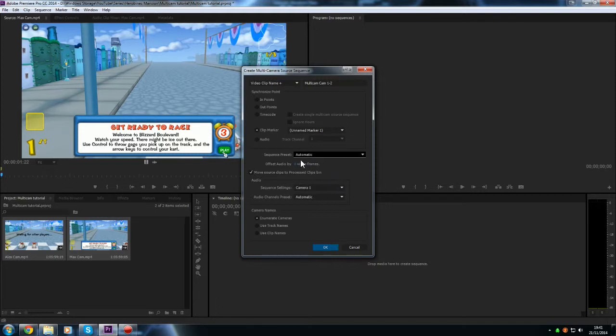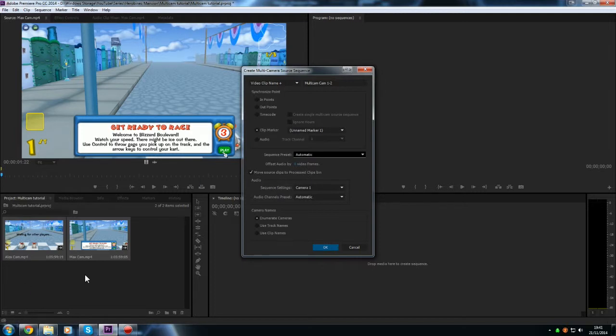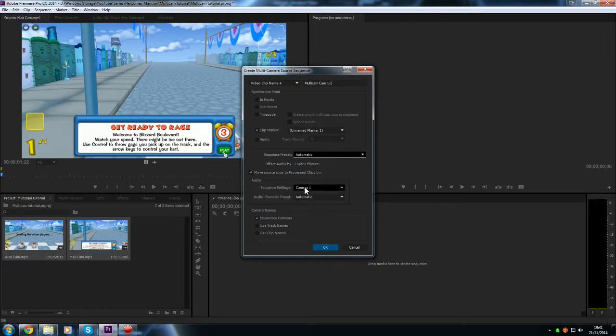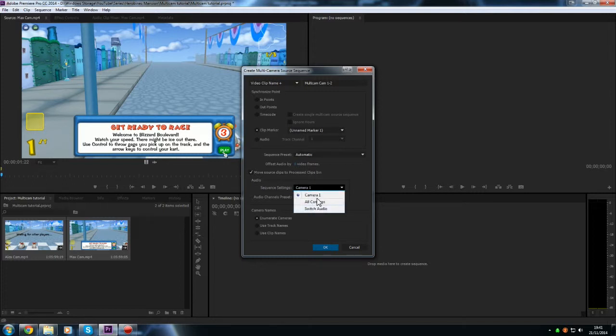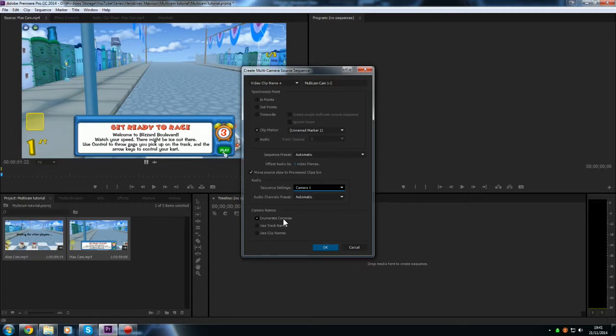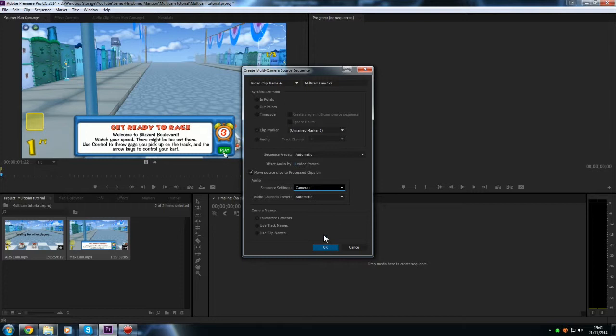We don't really need to worry about this, but make sure this box is ticked, so it says move source clips to processed clips bin. That will put it in a nice neat folder for us, so we don't have thousands of clips lying around in the media panel. And make sure for the audio you can pick which camera you want to use for that, but I'm just going to stick with camera 1 because that's my audio recording, I like to use mine. And you don't need to worry about this a little bit either. So once you've configured all your settings here and you're happy with that, you need to hit OK.